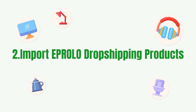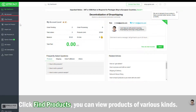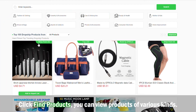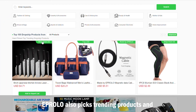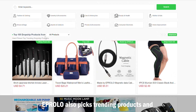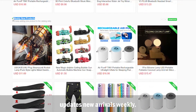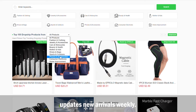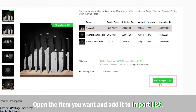Import eProlo dropshipping products by clicking Find Products. You can view products of various kinds. eProlo also picks trending products and updates new arrivals weekly. Open the item you want and add it to the import list.